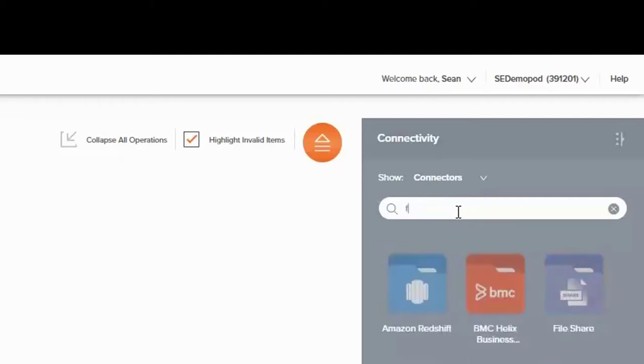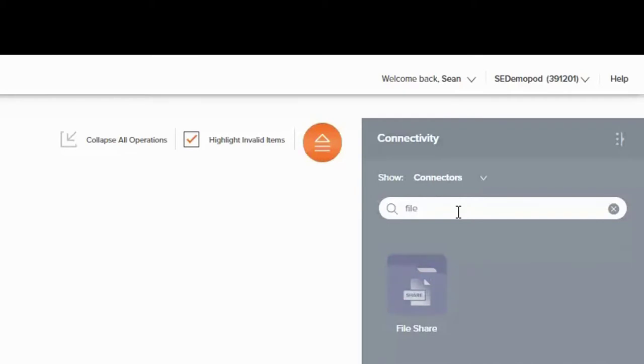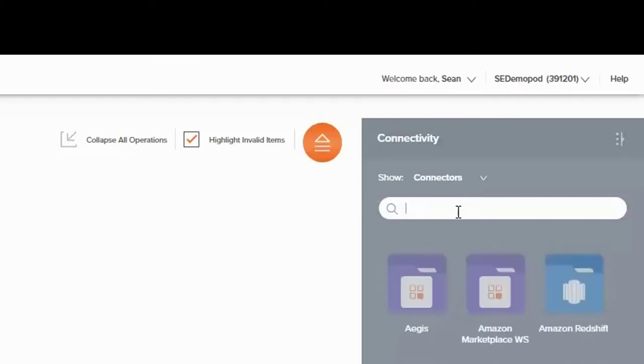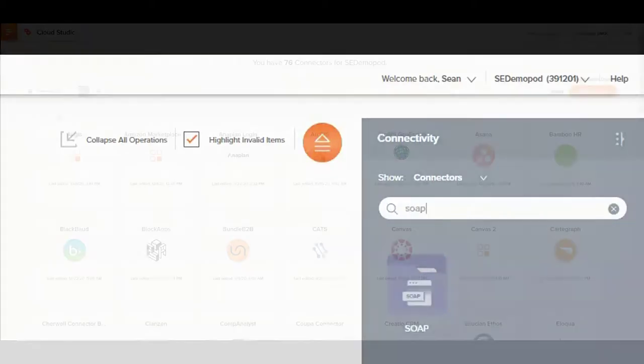Also available are FTP and SFTP connectors, File Share, HTTP, and SOAP connectors.